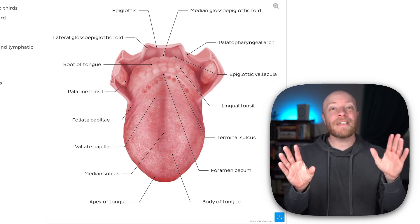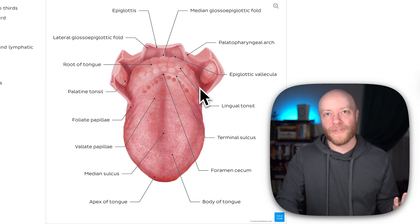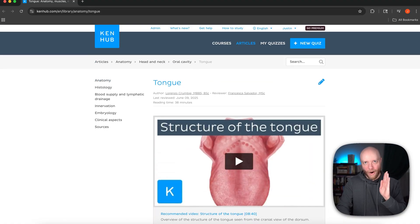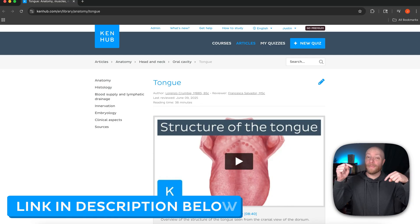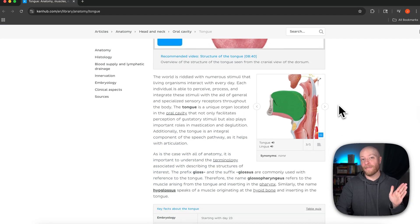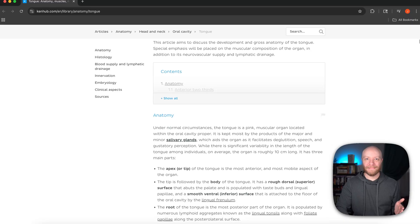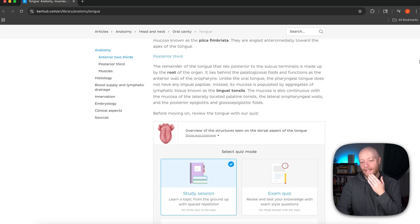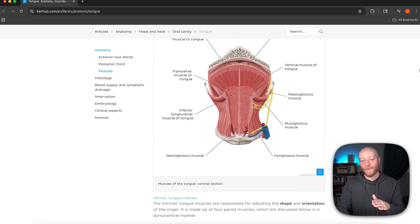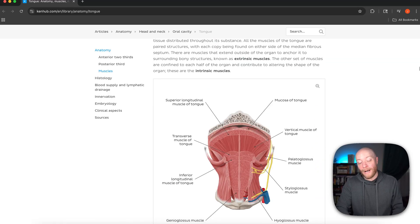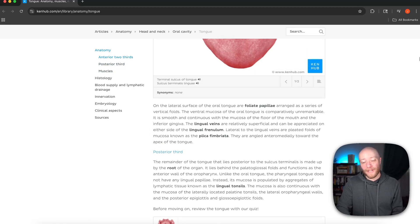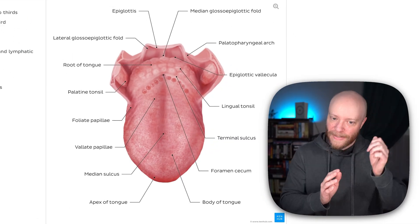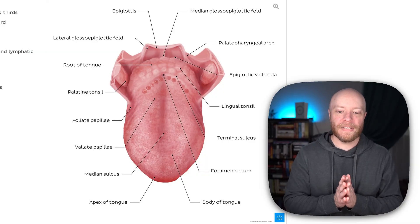I'm going to show you that and plenty more in today's video, because we're going to be learning all about the surface of the tongue. To do this, we're going to be using one of Kenhub's 100% free articles — we've left a link in the description below so you can follow along. This is easily one of my favorite articles because it is massive — absolutely huge. It has everything you could possibly want or need to know about the tongue.